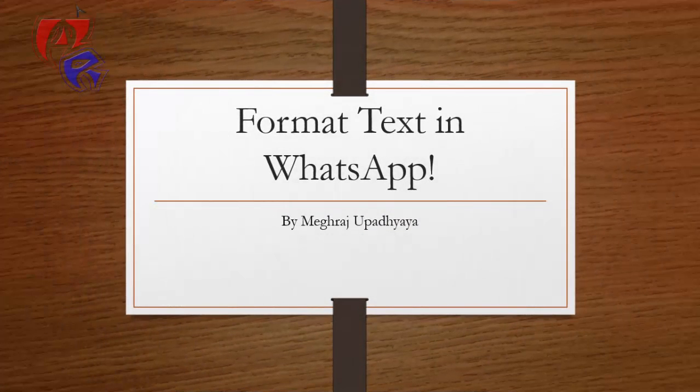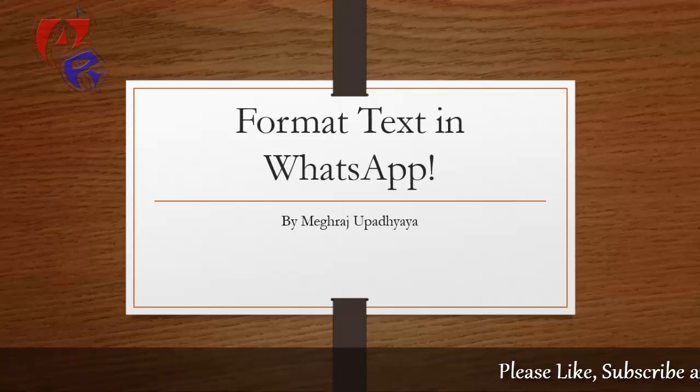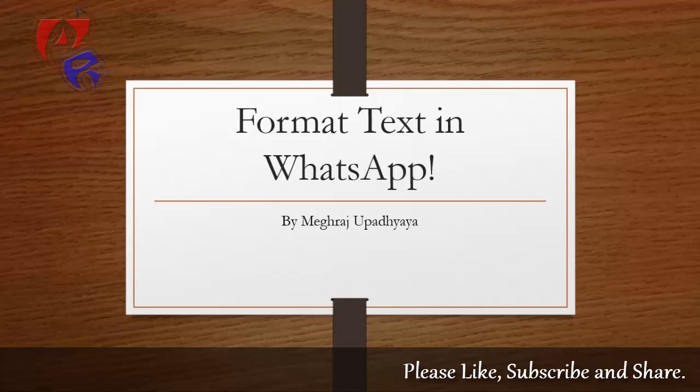Hello and welcome. My name is Meghraj and in this video we will see how to change the text format in WhatsApp application. So let's get started.